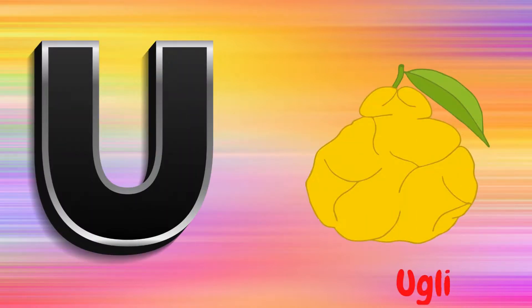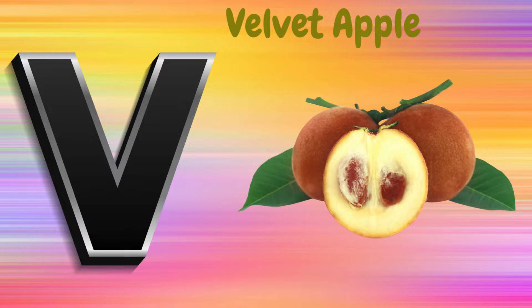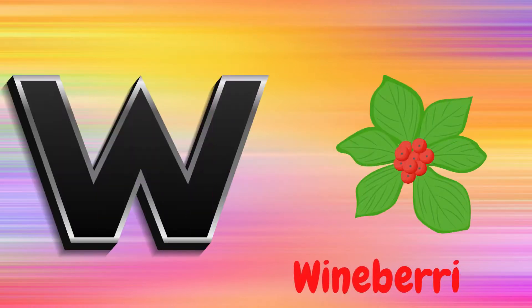U is for Uvli, U, U, Uvli. V is for Velvet Apple, V, V, Velvet Apple.